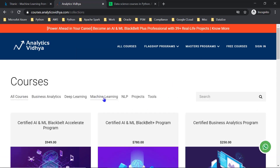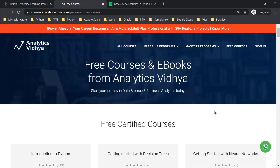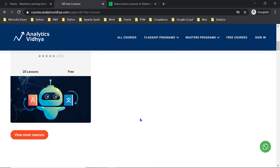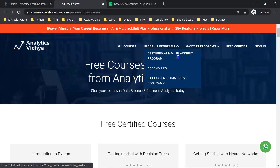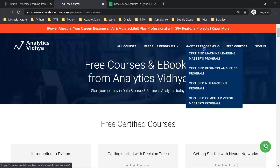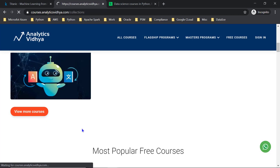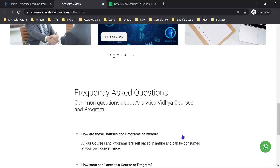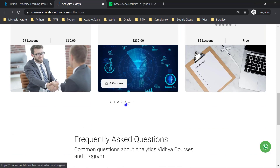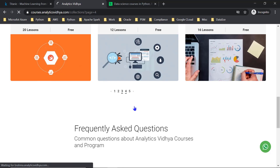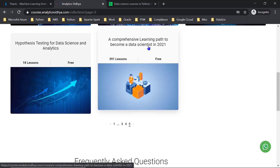Another famous website is Analytics Vidhya, where you can get free courses. It is one of the best websites for data science learning. Free courses include Introduction to Python. There are also paid courses, for example the Certified AI and ML Black Belt Program and a Master's Program. I suggest starting with the free courses — there is a 2021 data science learning path with a complete checklist to guide your progress.